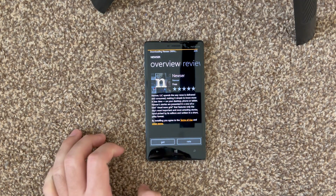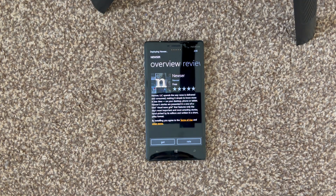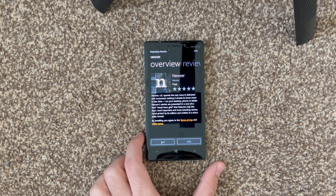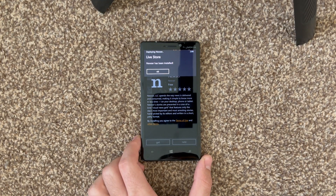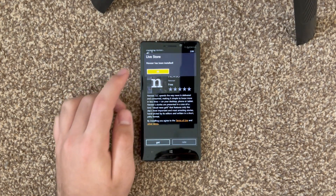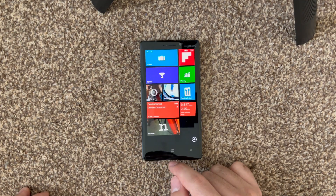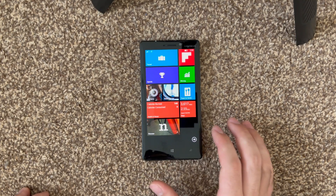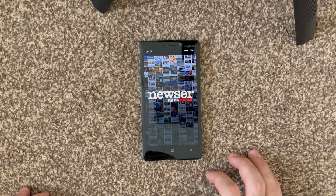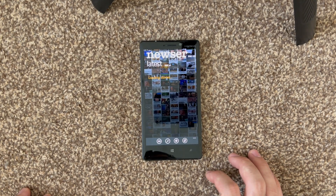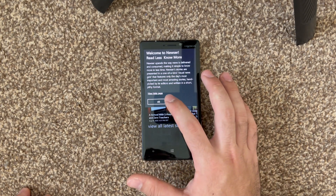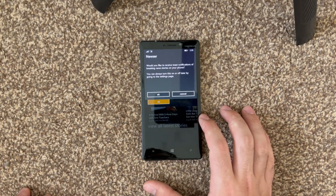We're just going to get the app right here. A little overview: it just shows you a bunch of news, it looks pretty. I did try this before, so I'm going to show you guys today. There you go, it installed. As you can see, I've pinned it here to start — we're just going to start up Newser.